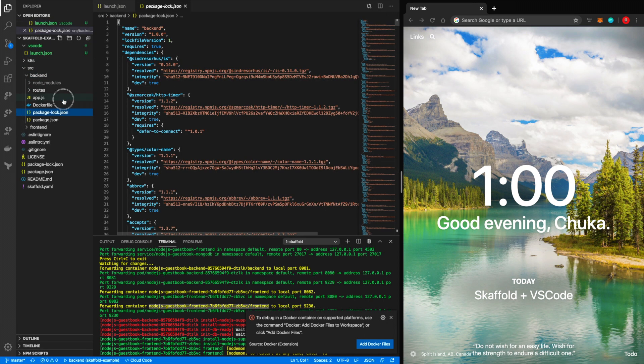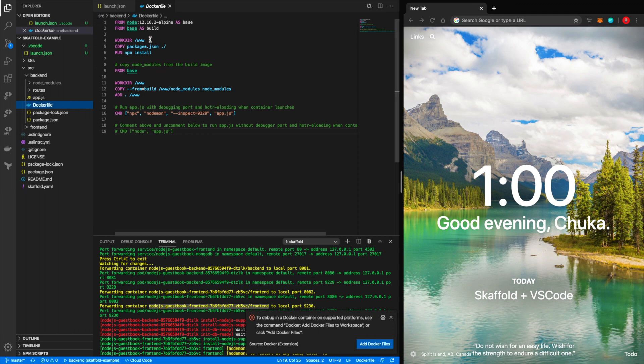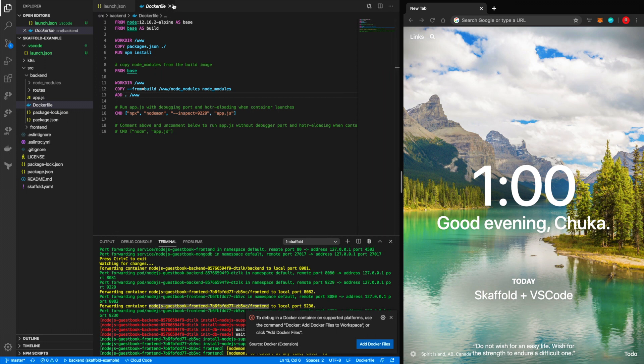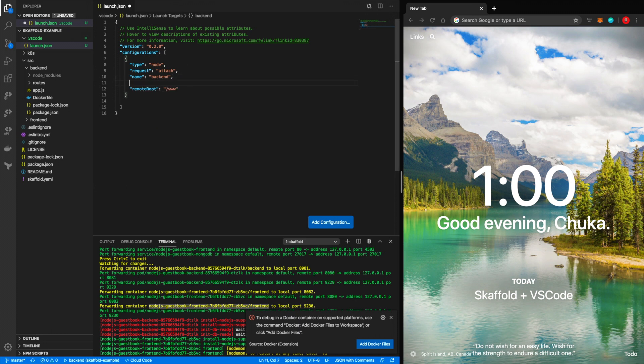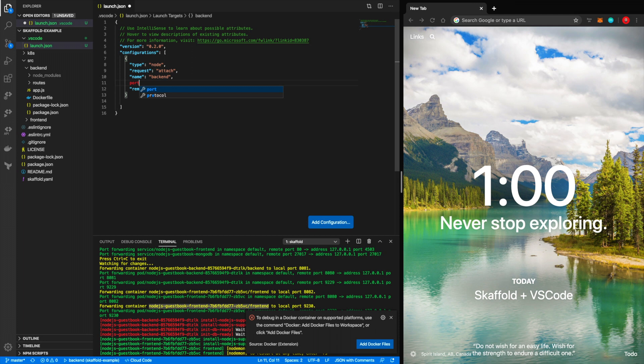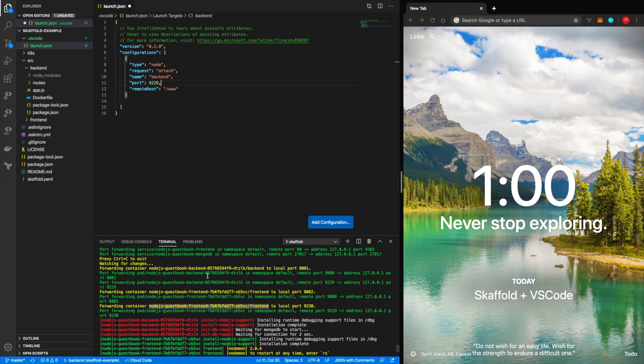In our case for both applications, if you check the Docker file, all the files exist in the work directory www. So if you notice, this is where we copy everything into www. So www is the root folder where all our application source exists in the container, but you also need to tell it where the port is. By default, the port is 9229, but I'm specifying it here for emphasis. So for the backend, as we can see, Scaffold tells us that the backend is running on 9229.